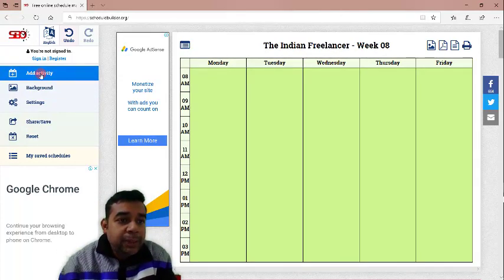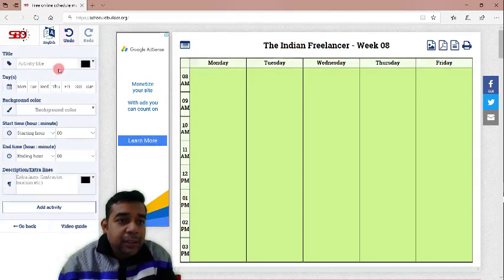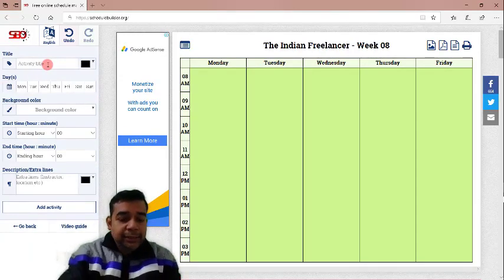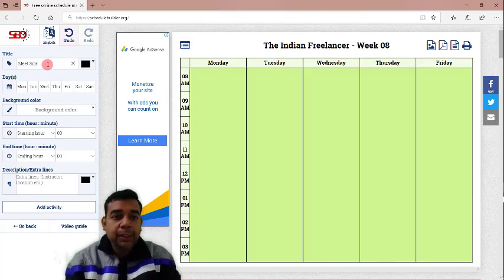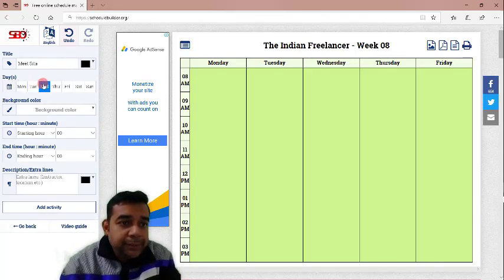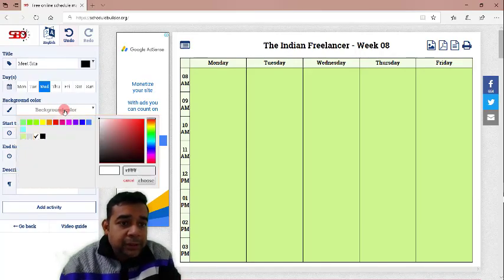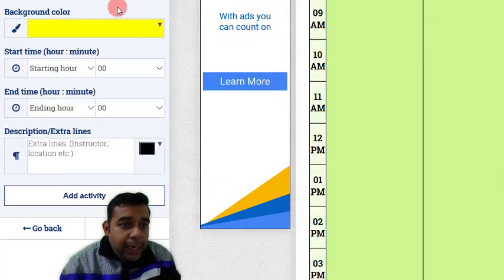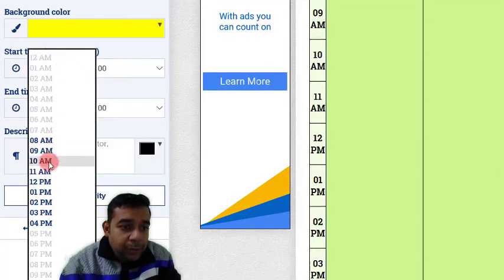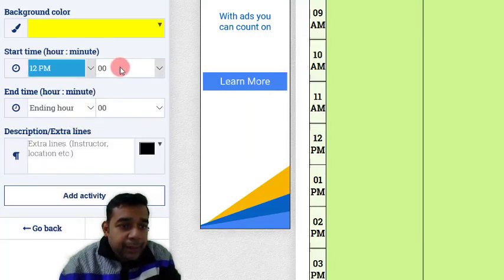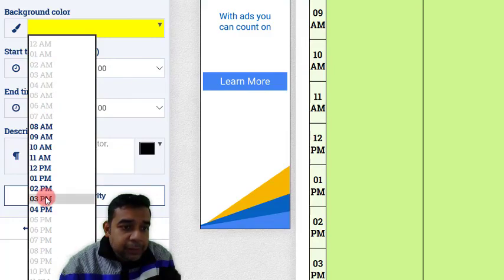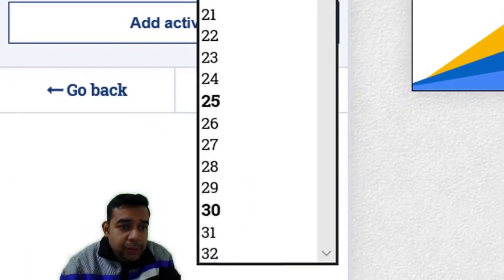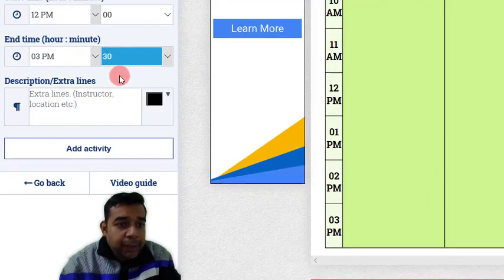Then we will add an activity. To add an activity, you can click on this button here, add activity. Then, you can write the activity title. Let us write meet Sita. To meet Sita on Wednesday. The background color for this task will be yellow. And then, the starting time, starting hour would be maybe 12 pm and the ending hour would be 3:30.